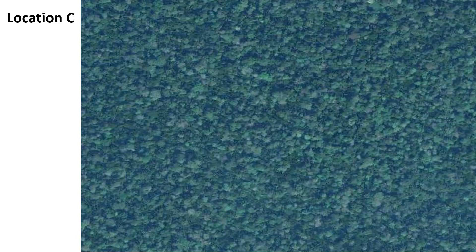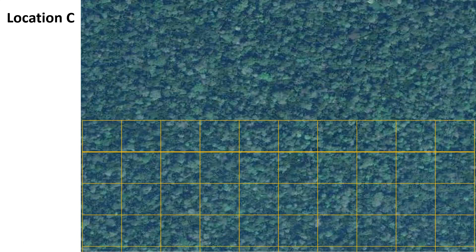Now for Location C, it is almost uniformly vegetated, indicating a homogeneous condition. If you put your grid on this and look at the cells, any particular cell is a true representative of the entire area. So here, simple random sampling can be applied without any problem — it is appropriate for this place.